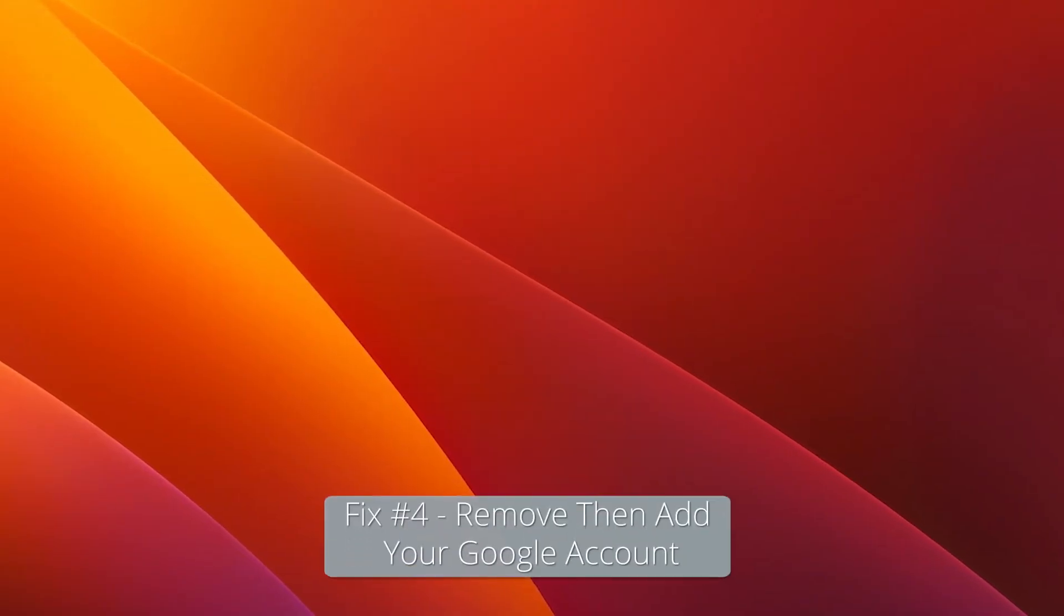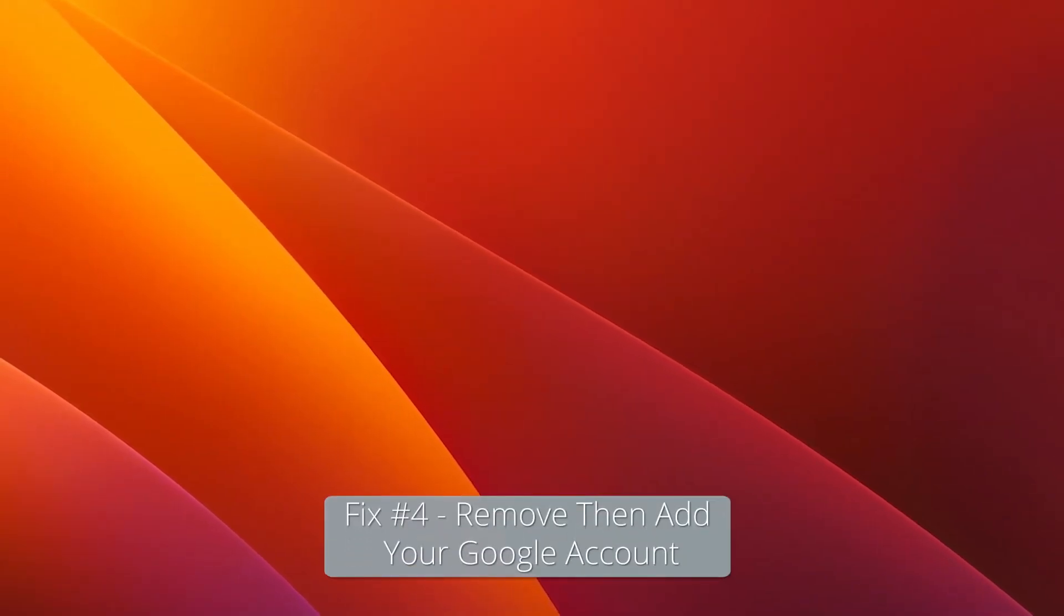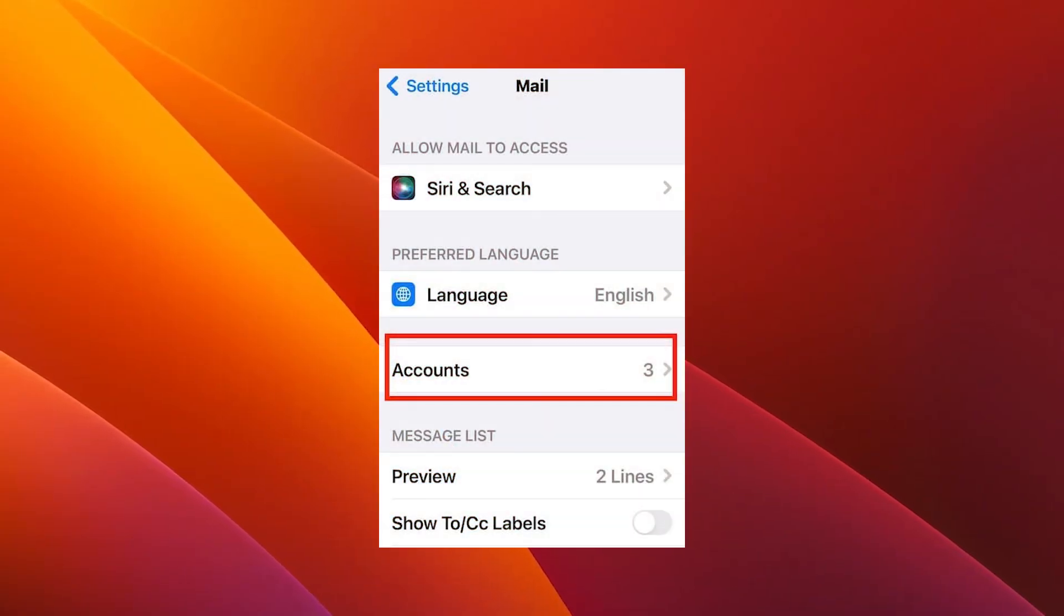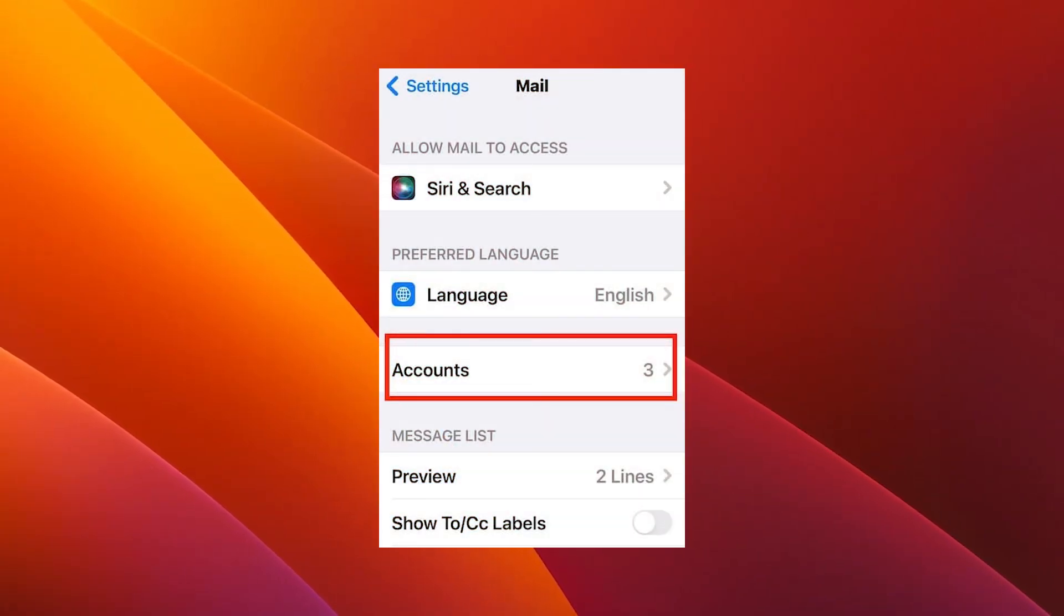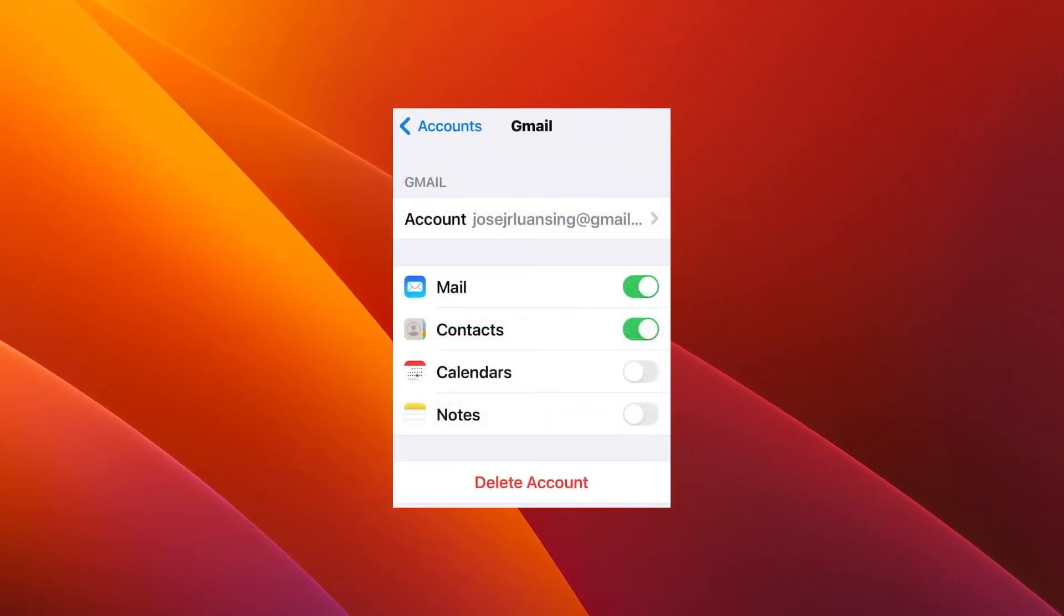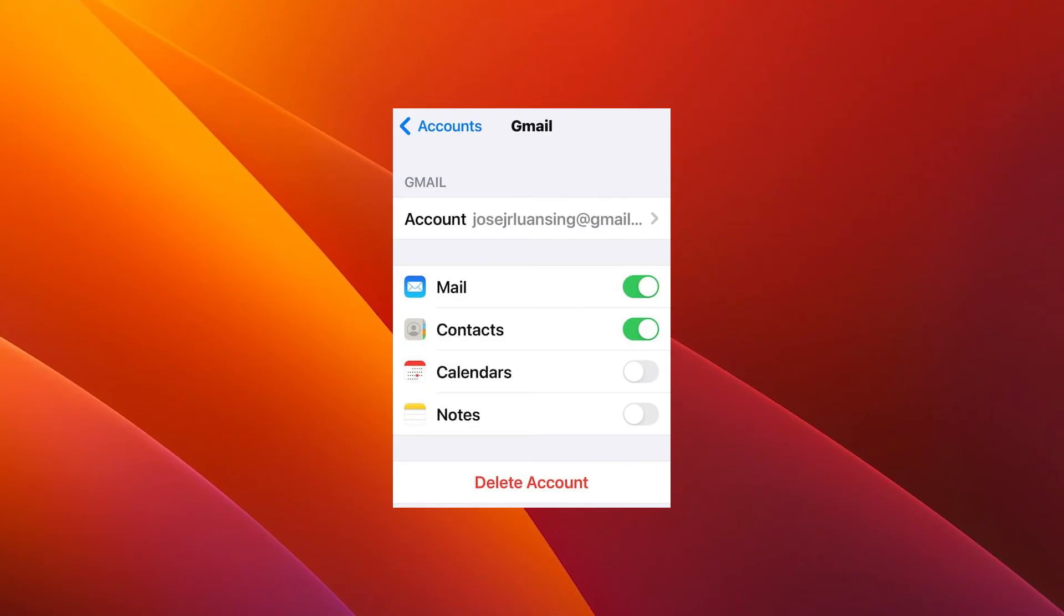Moving on, you can also remove then add your Google account. Here's what you have to do: open Settings, then Mail, then Accounts. Now just tap on the malfunctioning account and scroll down to Delete Account.